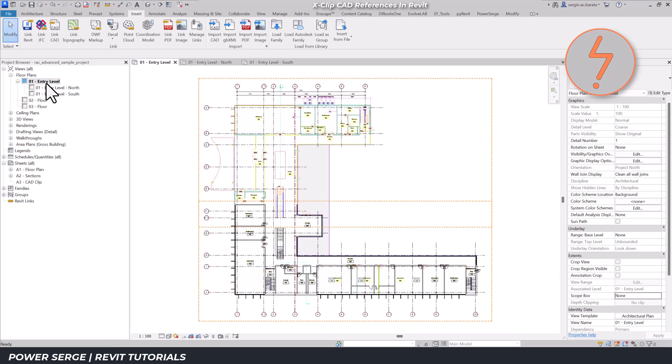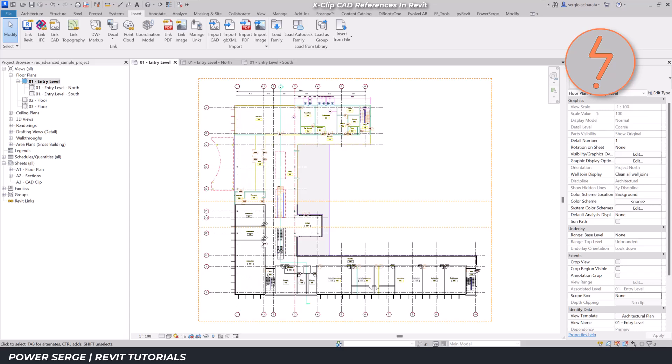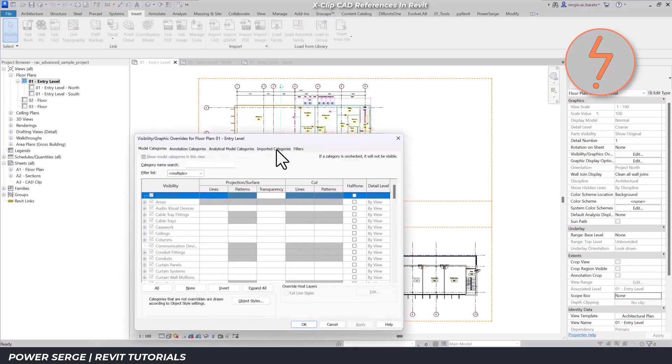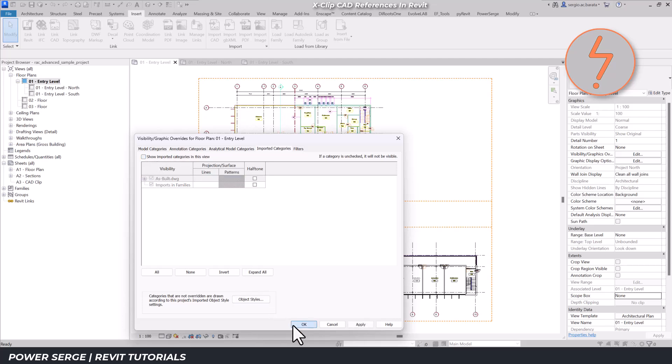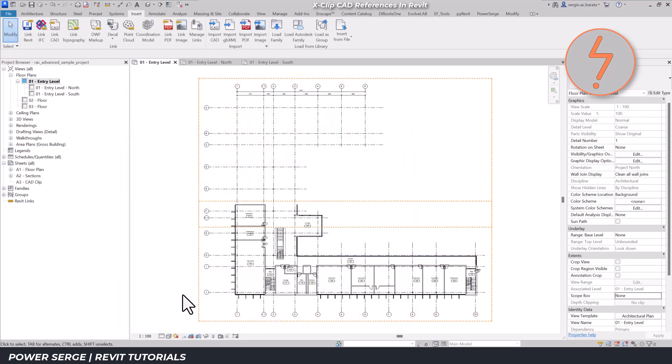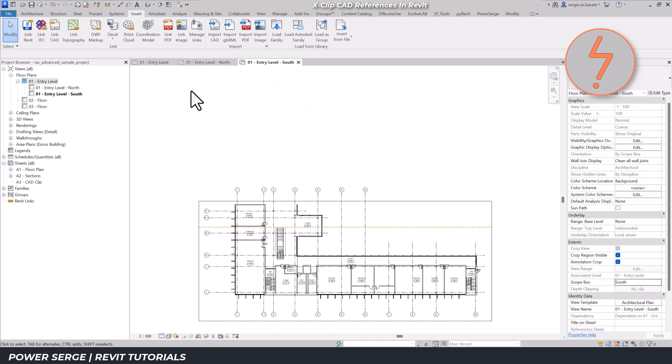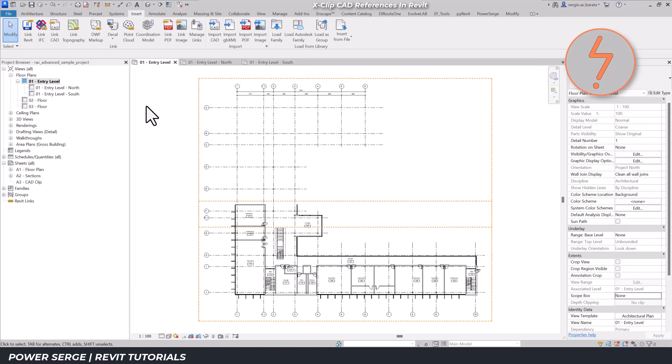If you watch my videos consistently, you'll know that I'm a strong advocate for view templates, and I've applied them here. Since I'm working with dependent views, the attributes of the dependent view carry over, meaning that if I were to override the import categories to hide the CAD link, it would hide it in all the dependent views, which is not what we want.